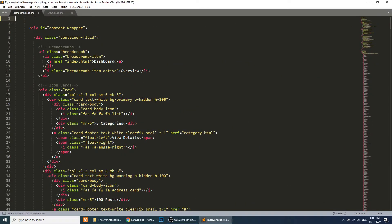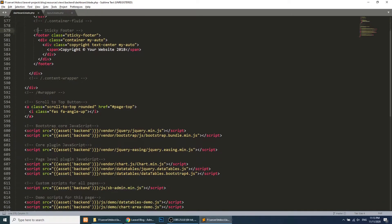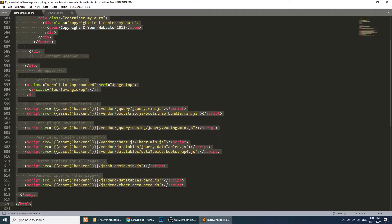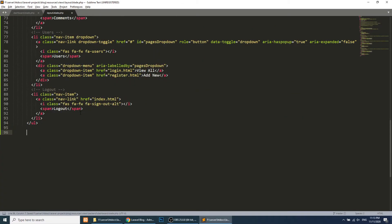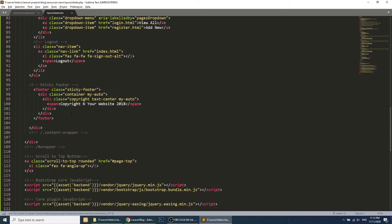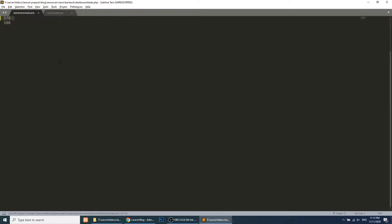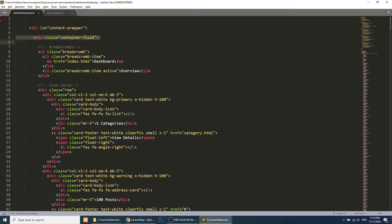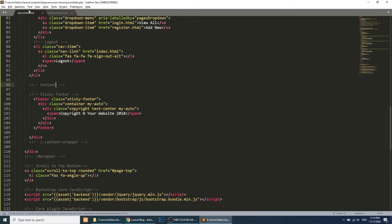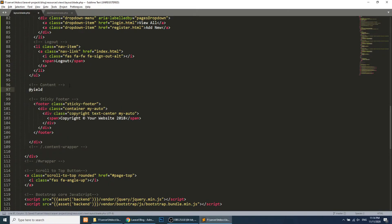I'll paste the header and sidebar into the layout file, and then I'll also copy the footer and paste it after. Our content will appear in between. I'll add a @yield('content') directive here — this will load the content when we extend this layout template.